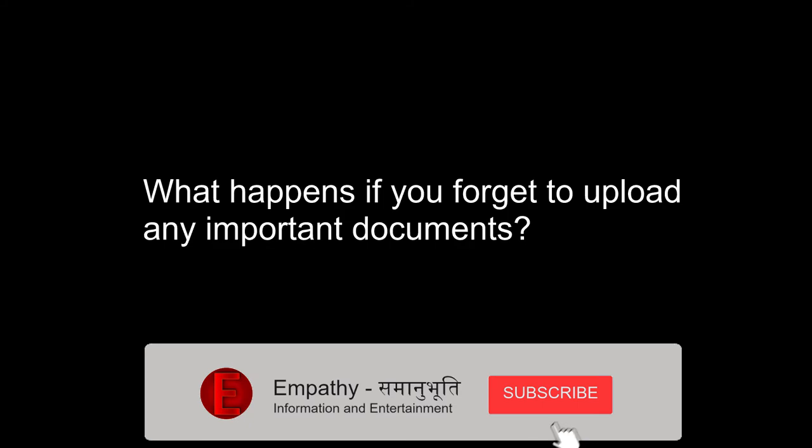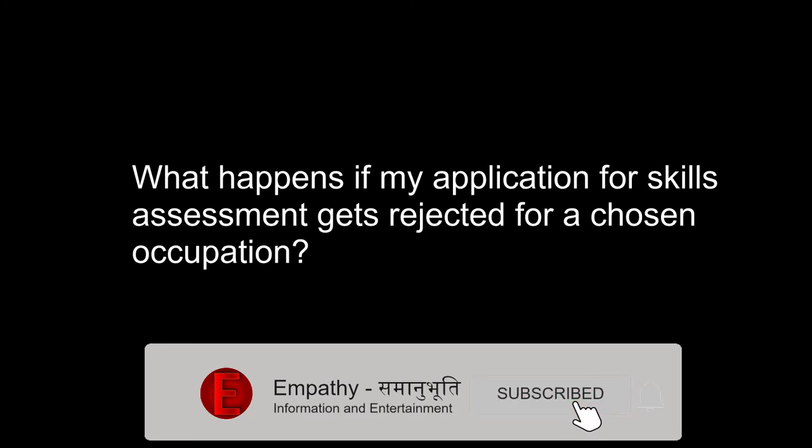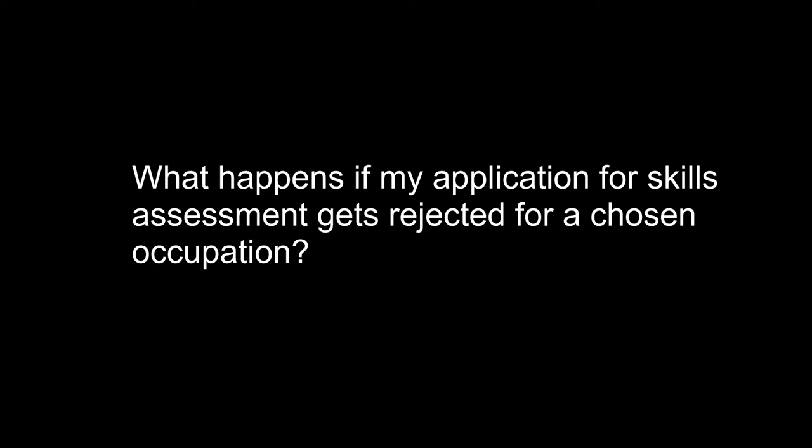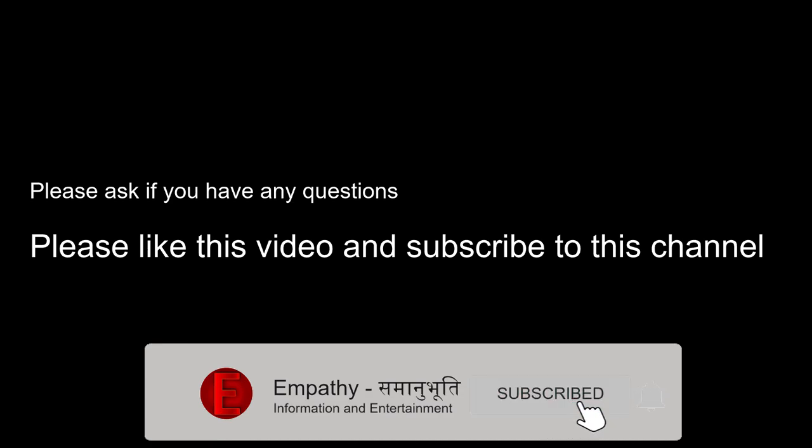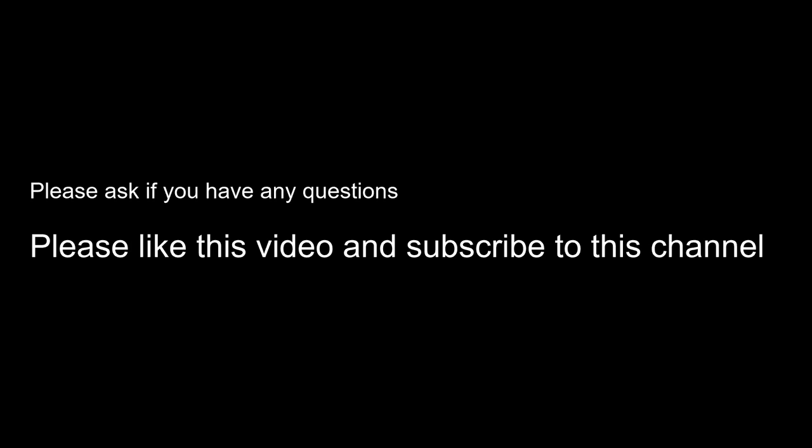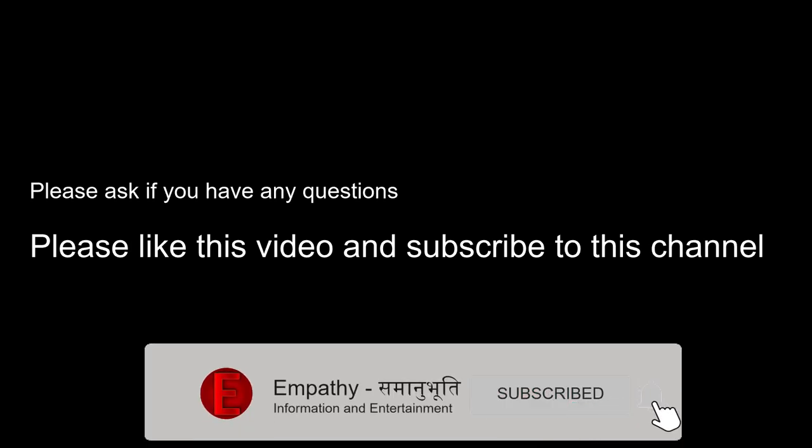If you forget to upload any important documents, don't worry too much — the ACS team will go through all your documents and ask for any missing ones. They will not reject your application straight away. If your application for skills assessment gets rejected for a chosen occupation, they will suggest a suitable occupation for your degree. You will need to pay $200 extra and your skills assessment will be successful for the new occupation they advised. I'm hopeful this video will help you get your skills assessment without going to a migration agent. Please subscribe to my channel and like this video — good luck!